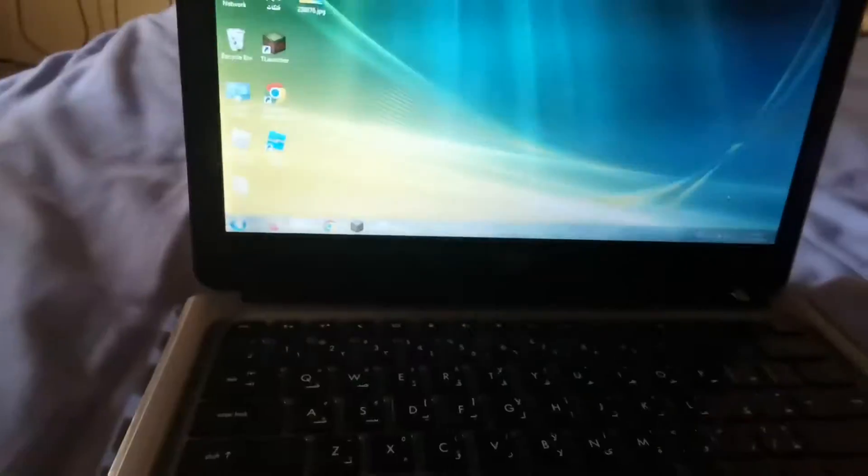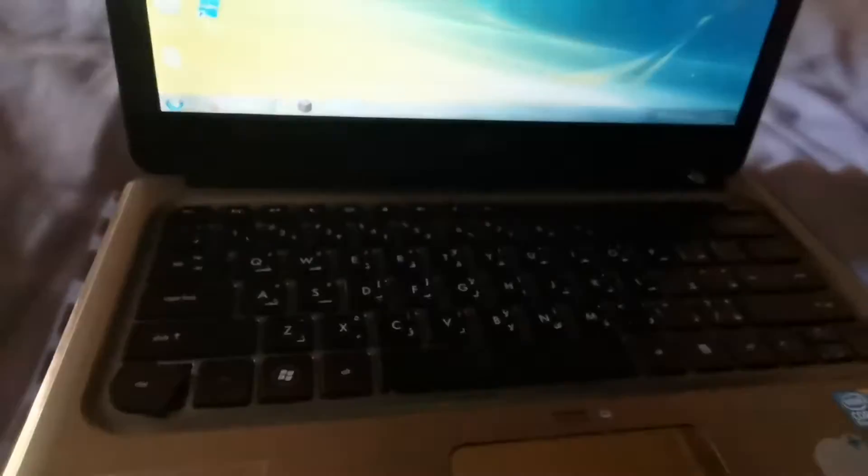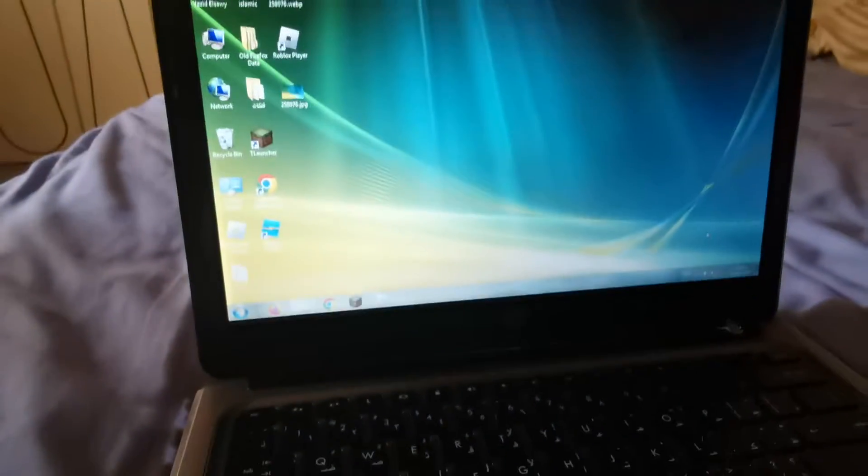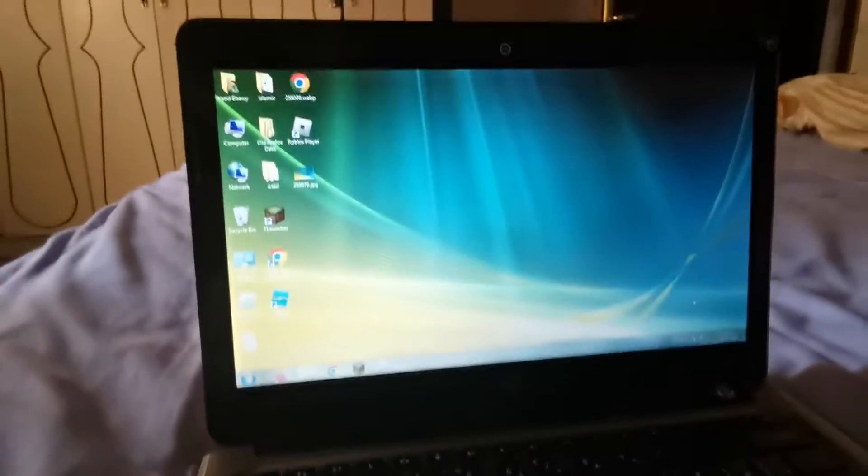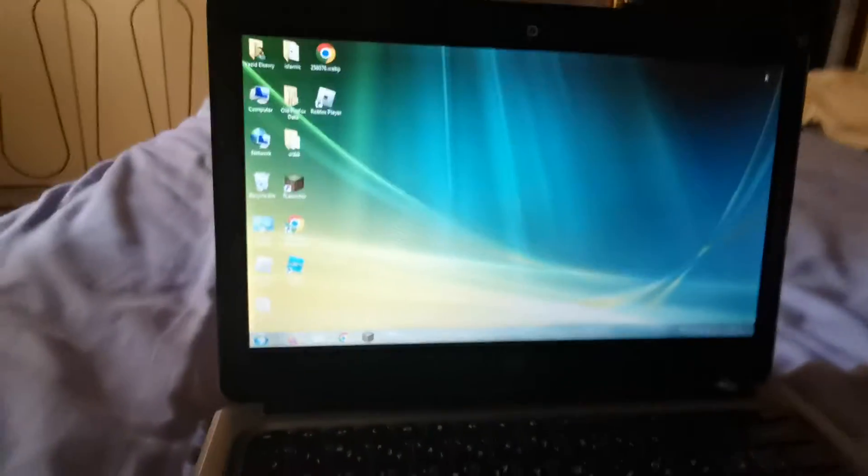So first I have Minecraft. One second, let me just do something. We are back.